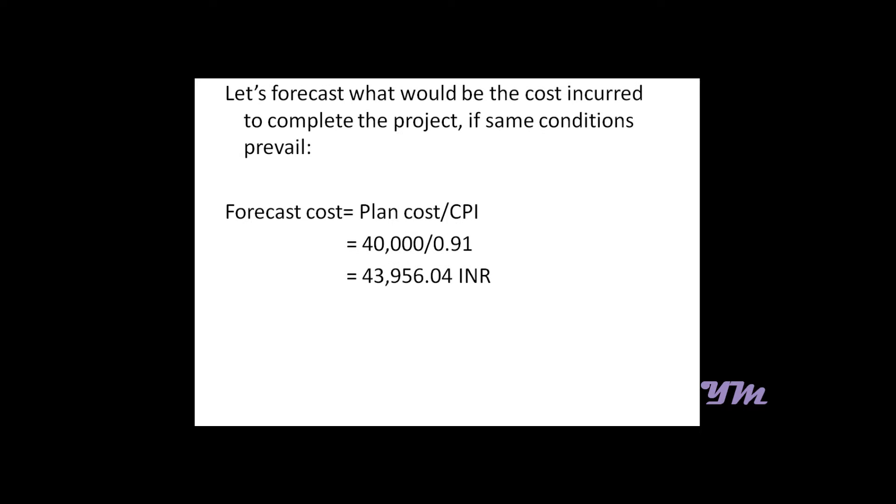Now let's forecast at what cost the project would be completed. The forecast cost equals planned cost upon CPI, so that is 40,000 upon 0.91, approximately equal to 44,000, thereby reducing our profit margin from 5,000 to 1,000.